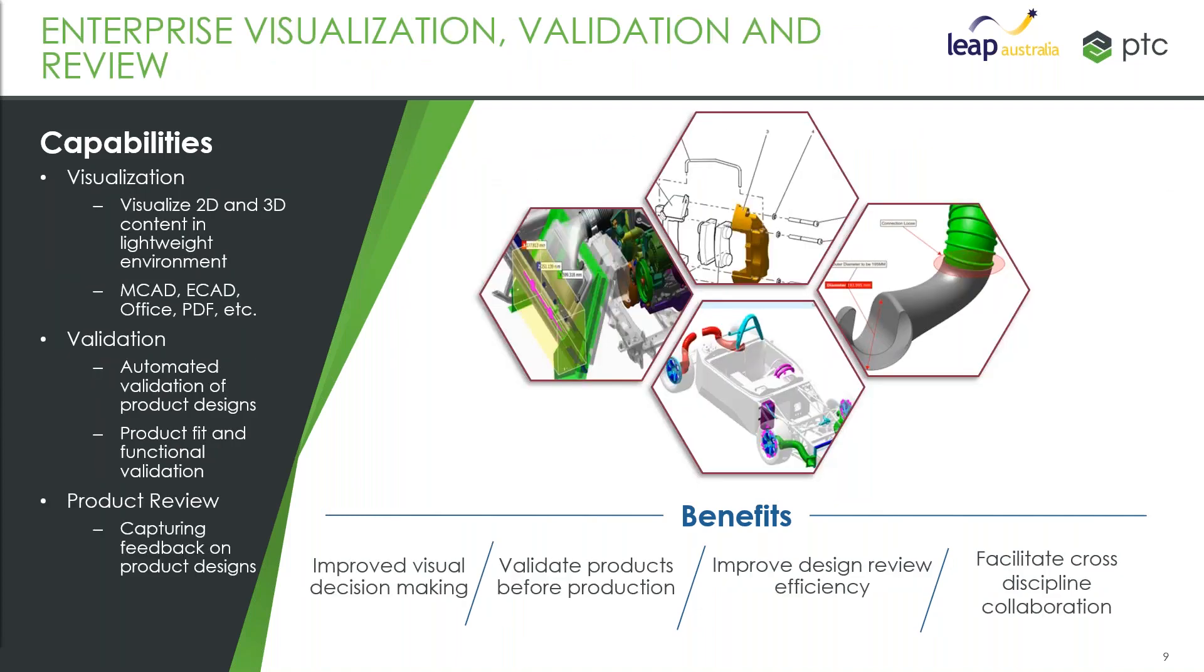Most PDM systems will also have some sort of visualization component to that as well. You might still have managers in the engineering department who want to review stuff but don't run the tools, so they might be able to call up a viewable of that. At Windchill we've got Creo View for doing that, so the ability to visualize both 2D and 3D information in lightweight viewables.